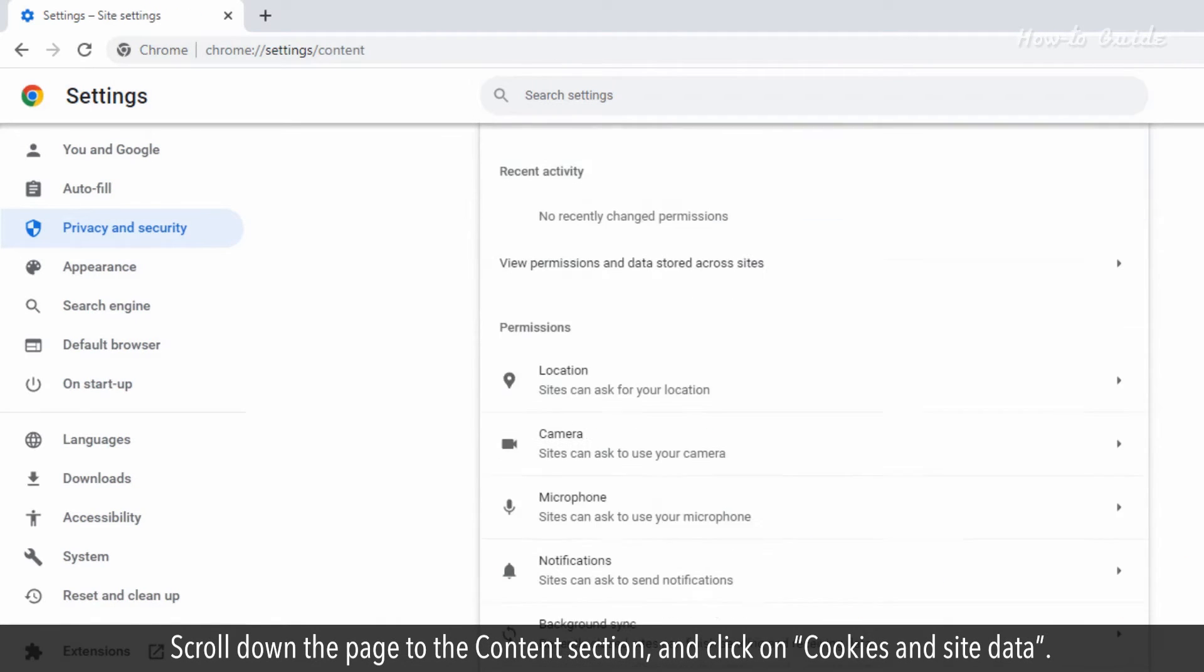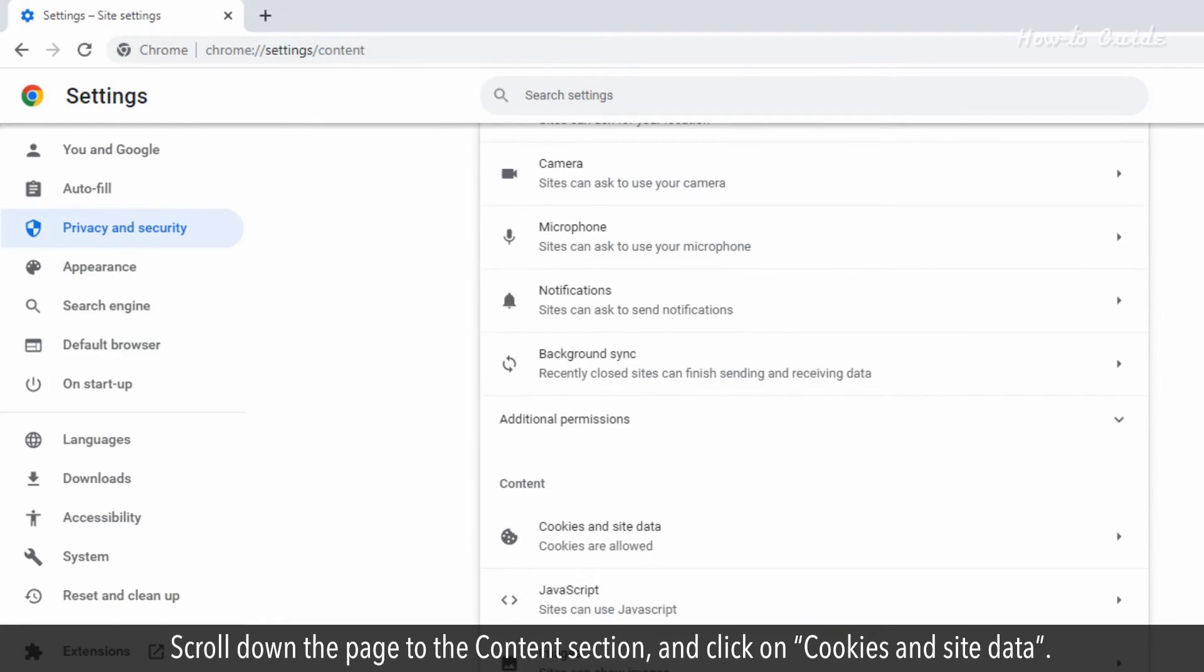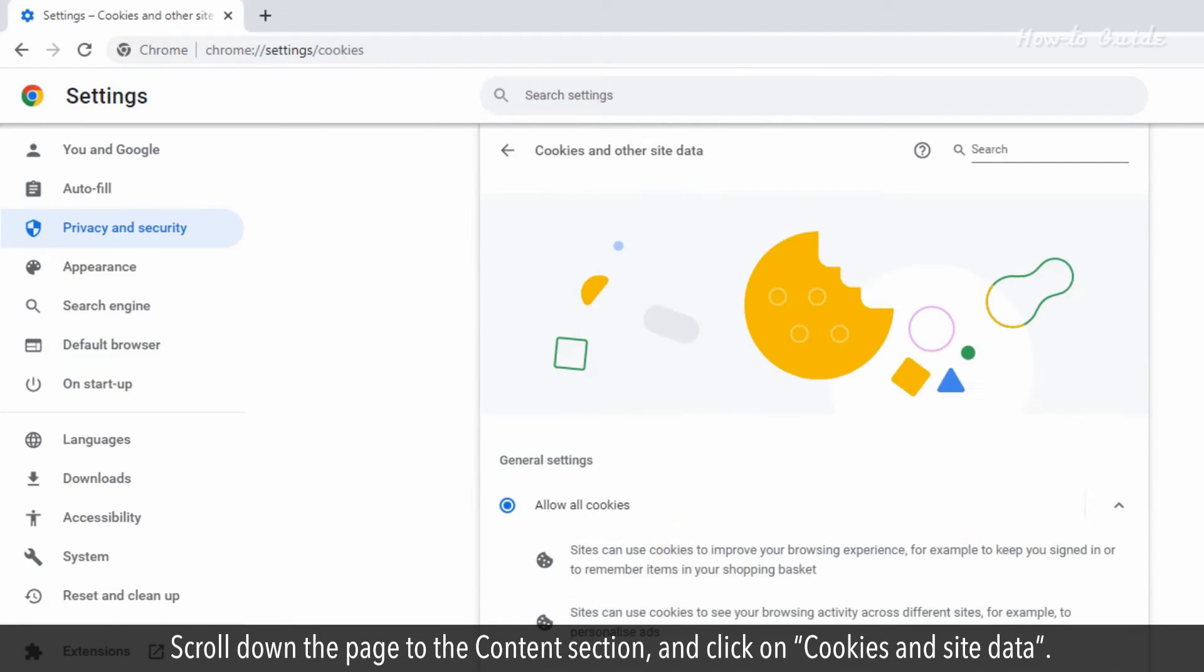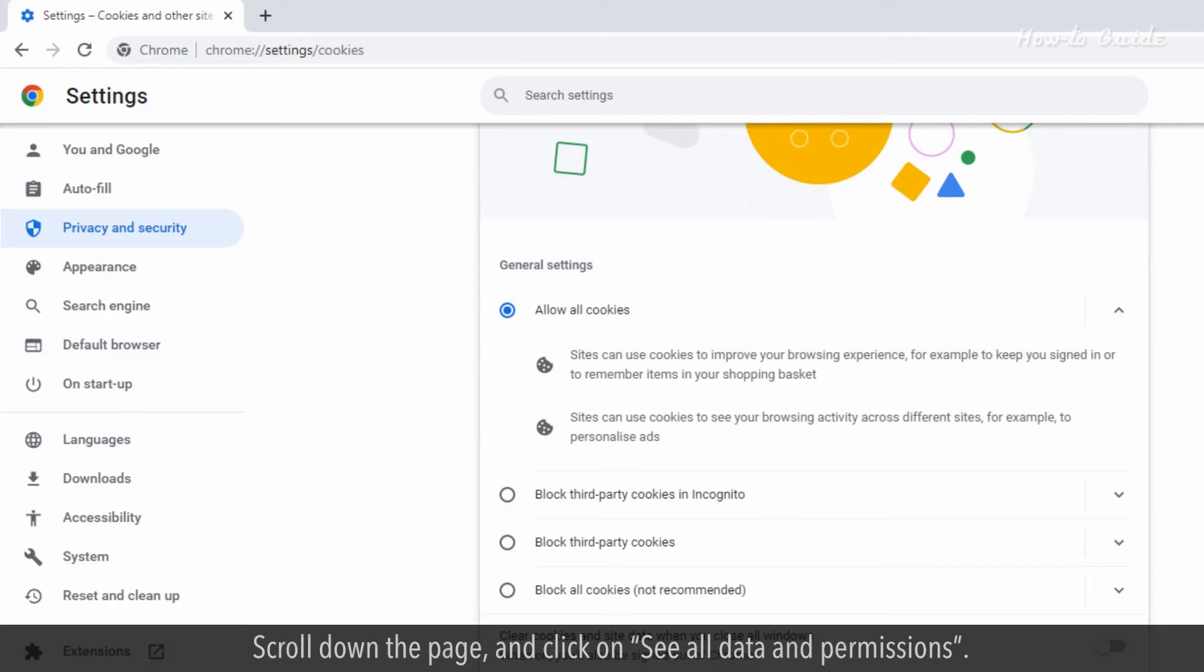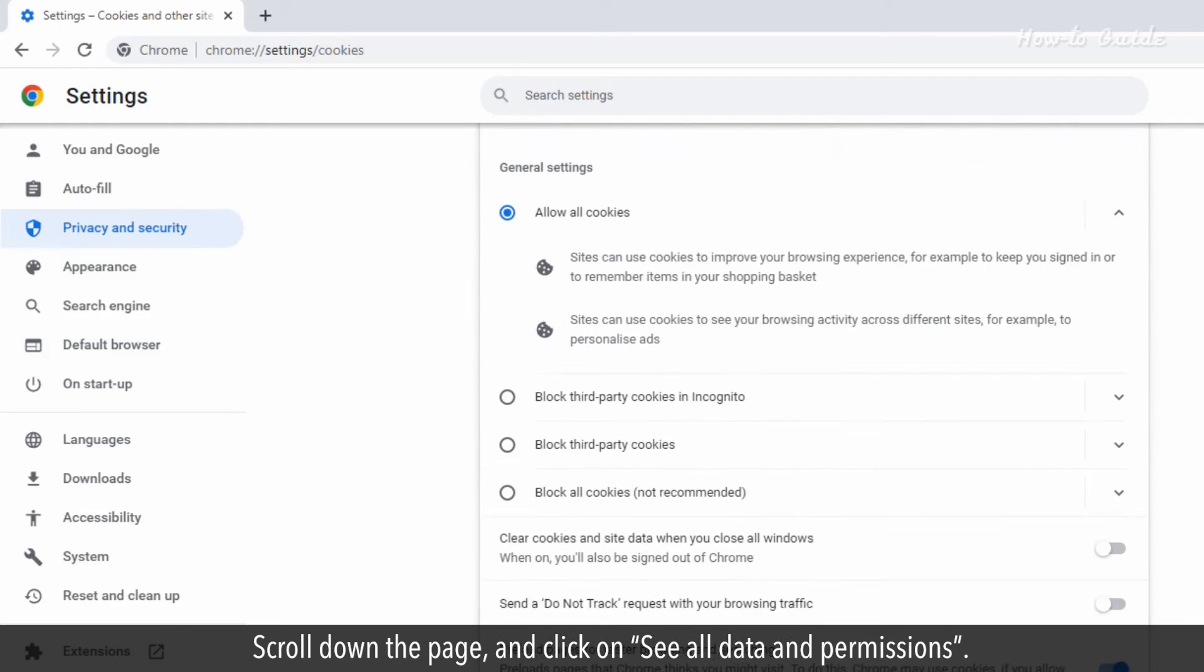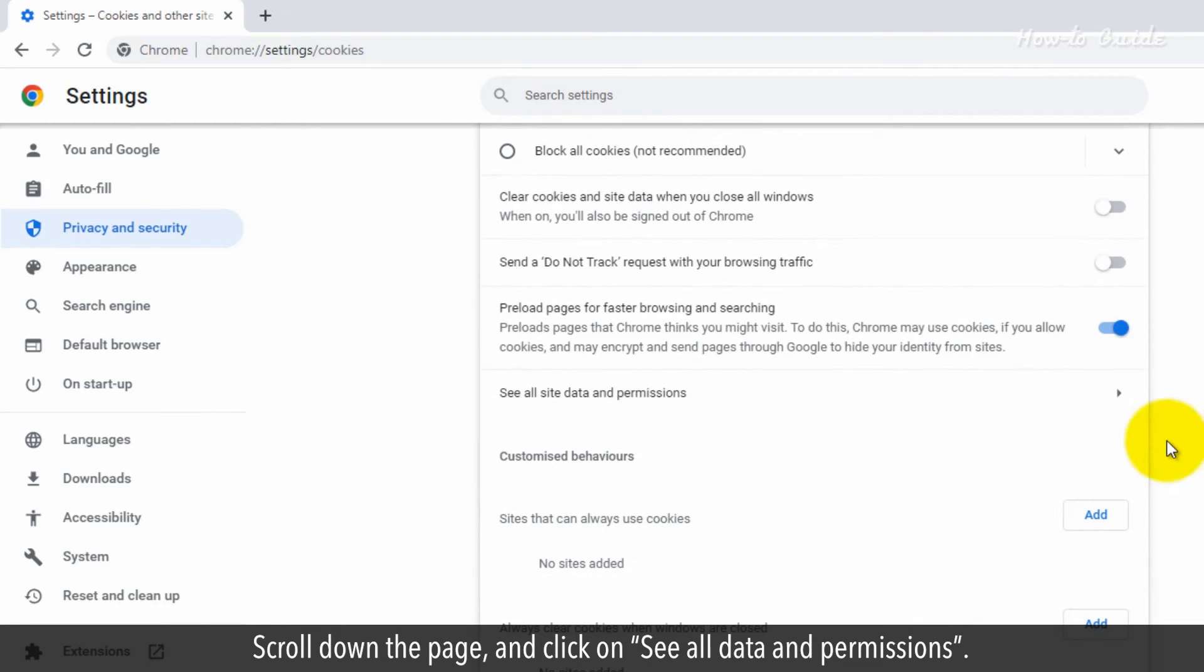Scroll down the page to the Content section and click on the Cookies and Site Data. Scroll down the page and click on the See All Data and Permissions.